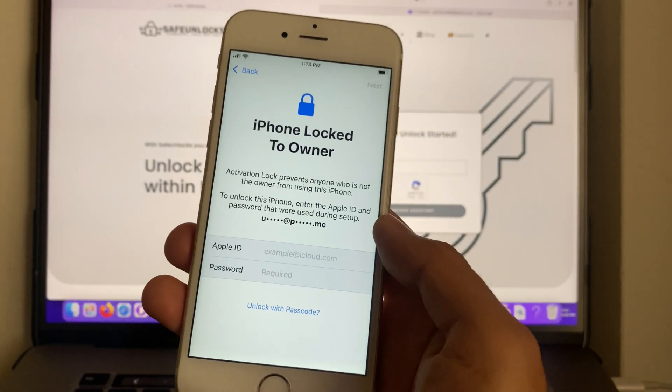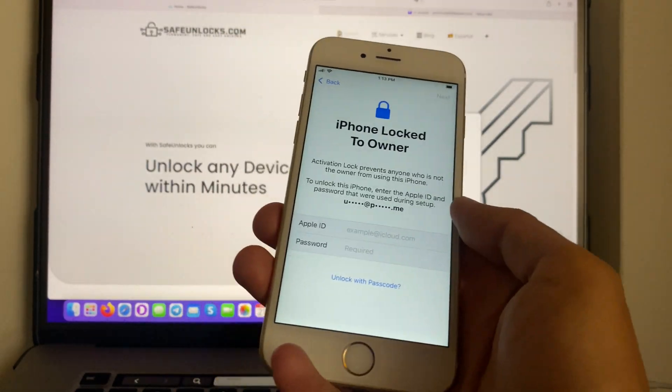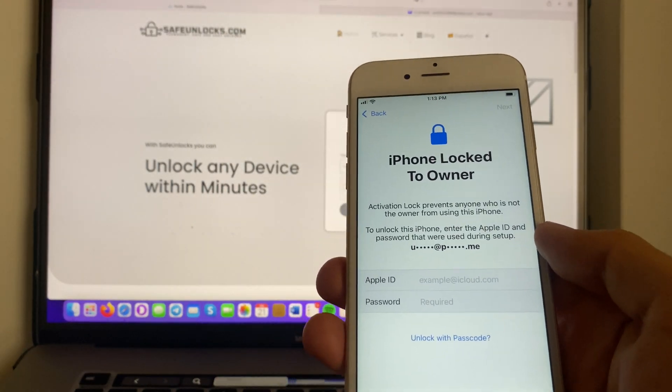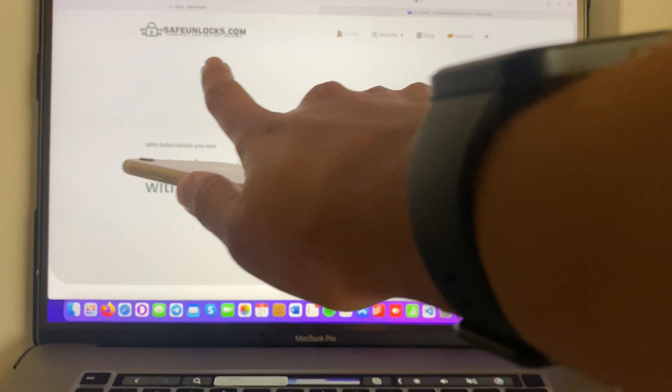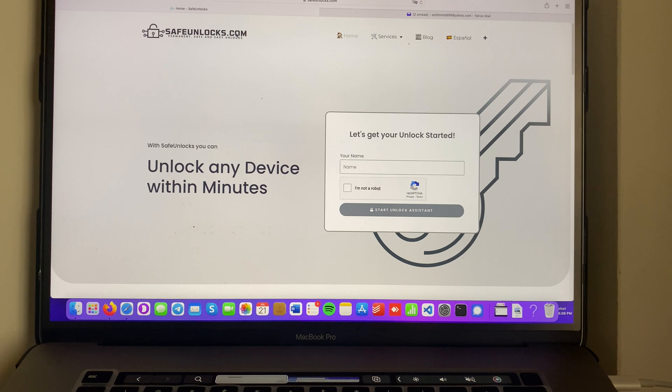In this video I brought this iPhone 6s and I'm going to show you step by step how you can unlock it using this simple tool called safeunlocks.com. It's going to be very straightforward and it's only going to take a few minutes.